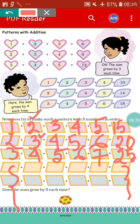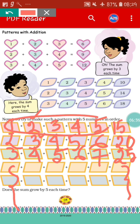Here we have used 1, 2, 3, 4, 5 to add the numbers. You can use any other numbers to add as well. Like you can use 20 plus 21 plus 22 plus 23, and in this way you can add any other numbers.